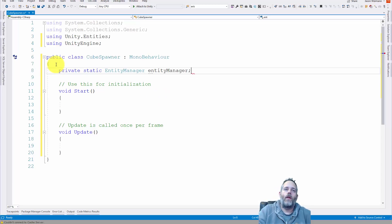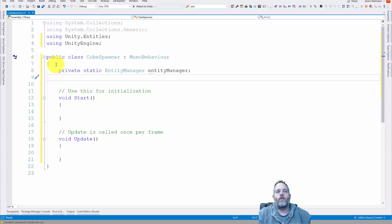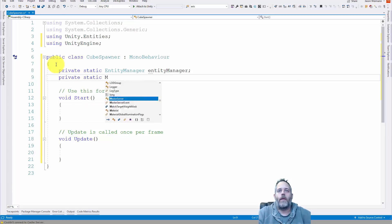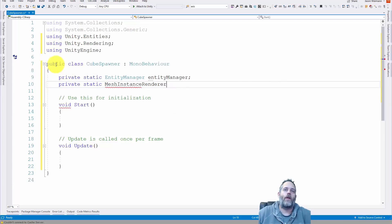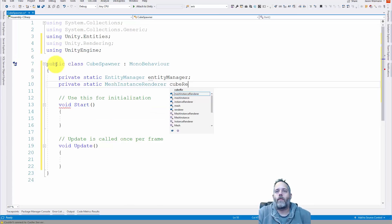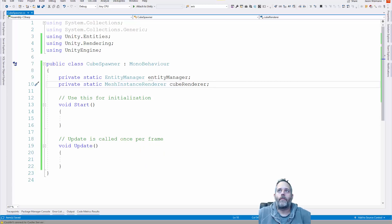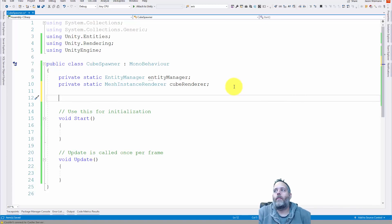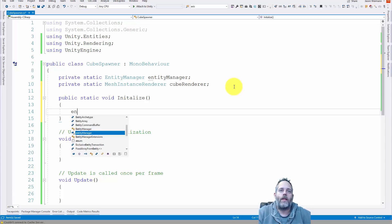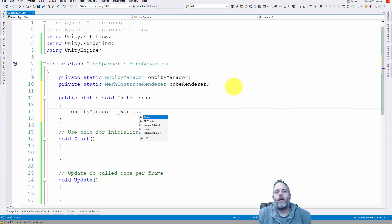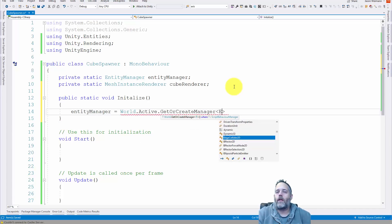We also need a MeshInstanceRenderer — this is what's going to be used to actually display our pizza or cubes or whatever we put in there. So private static MeshInstanceRenderer — I need to add another using statement for UnityEngine.Rendering — and I'll just call this cubeRenderer. Now we're going to create an Initialize method: public static void Initialize. In here we're just going to set up the entity manager and set up an archetype for our cube.